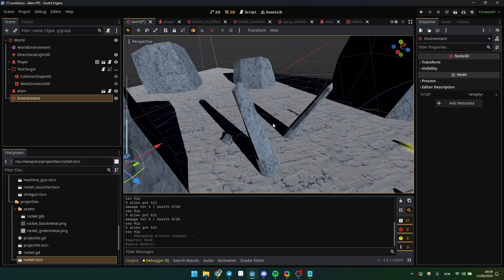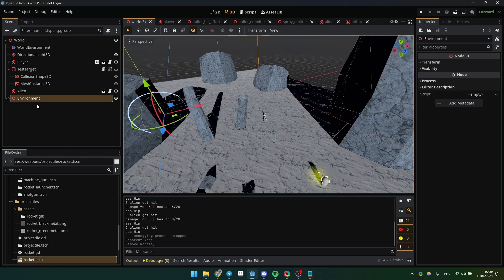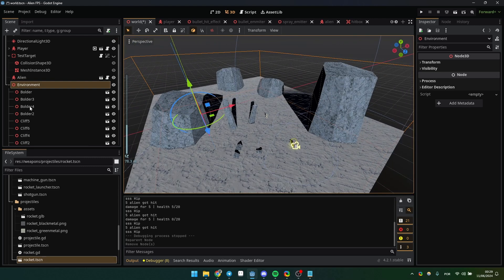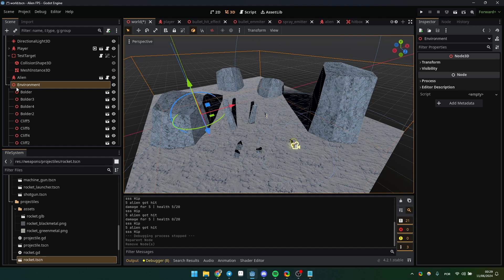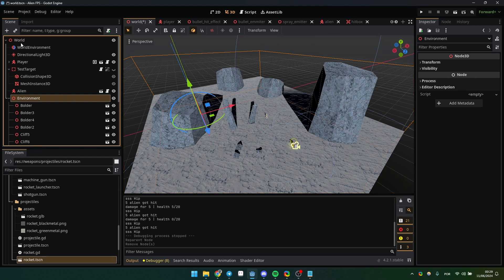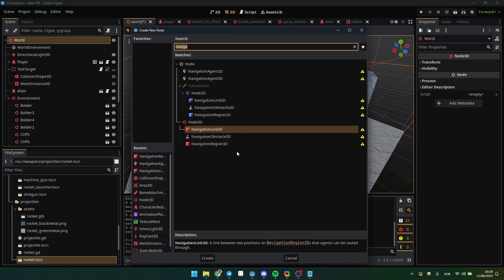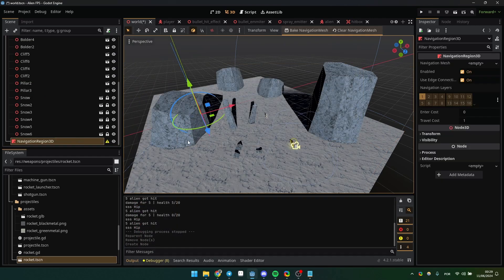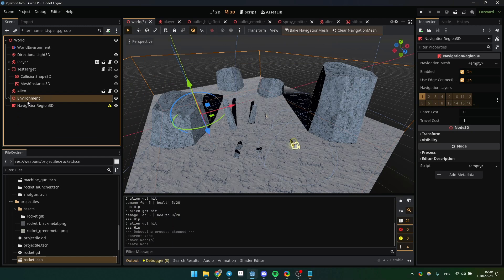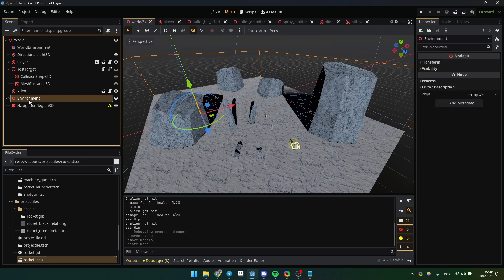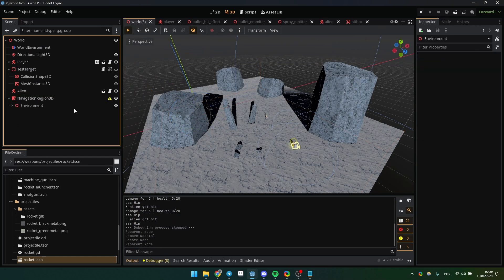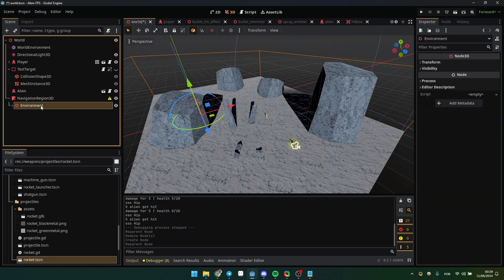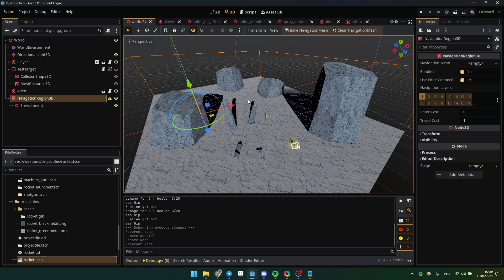To start, I have my environment, which is my map. They're inside a Node 3D just for convenience, but don't worry about that because it'll work anyway. I just need to create a NavigationRegion3D, move my environment right below it, and basically that's it.